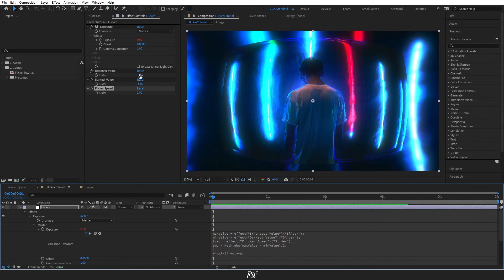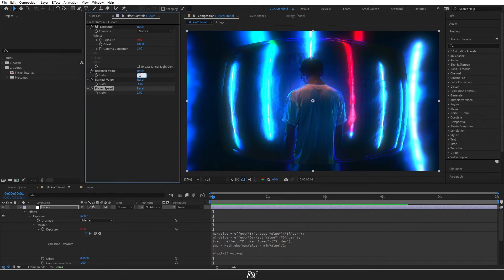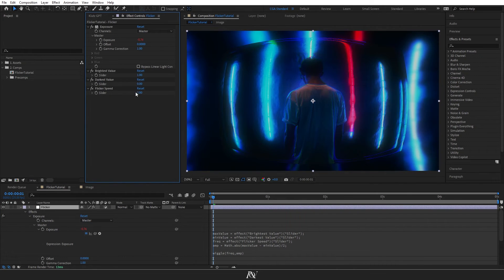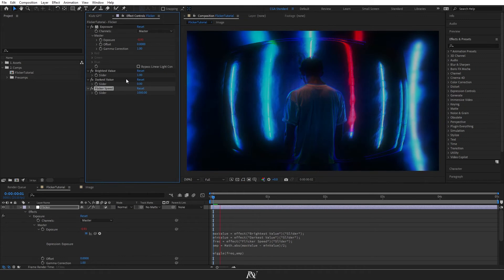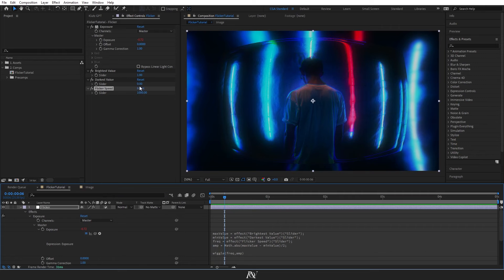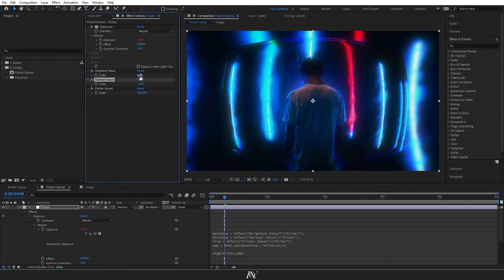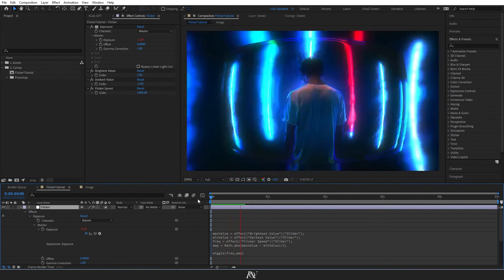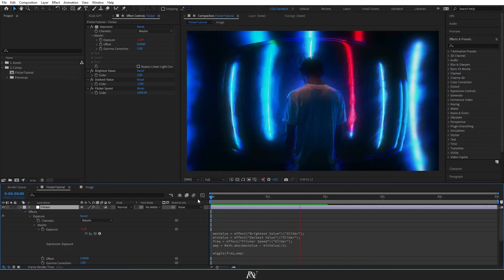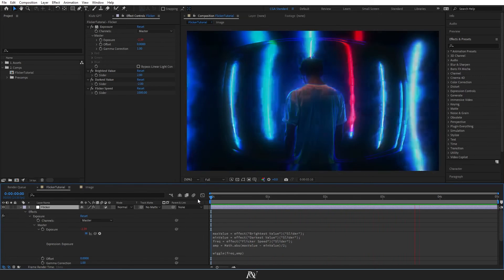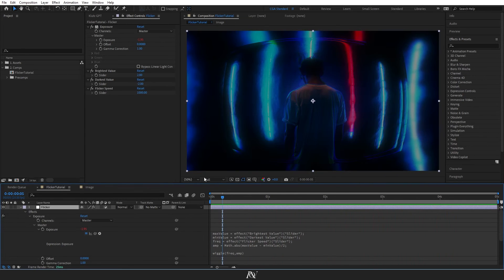But maybe we want a really subtle one, so we'll go for 1 and 0. And we'll change this to 1000. And that's a nice subtle one, but maybe change that to minus 2 and turn that up to 2. So it's a little more obvious. But that's how you set it up and that's how you get full control of this flicker.